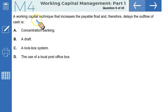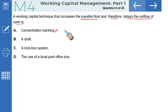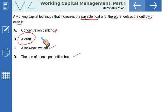A working capital technique that increases the payable float — the time between writing a check and the amount being deducted from your account — and therefore delays the outflow of cash. Concentration banking is incorrect; it speeds up inflows. Lockbox system also speeds up inflows. Use of local post office also increases cash inflows. The draft is the tool used to increase the payable float and delay the outflow of cash, making B the correct option.